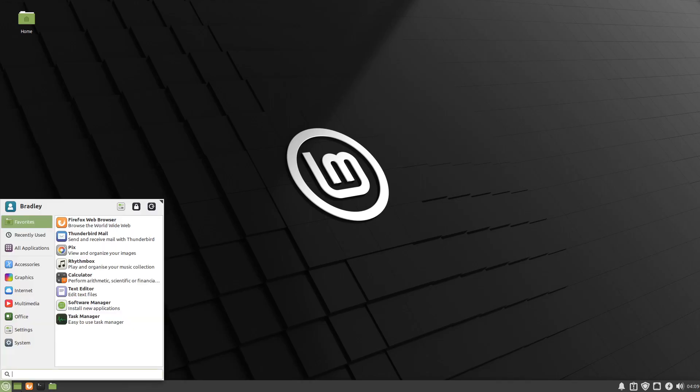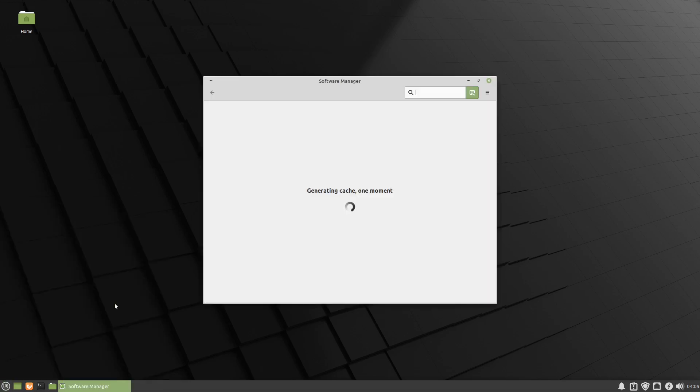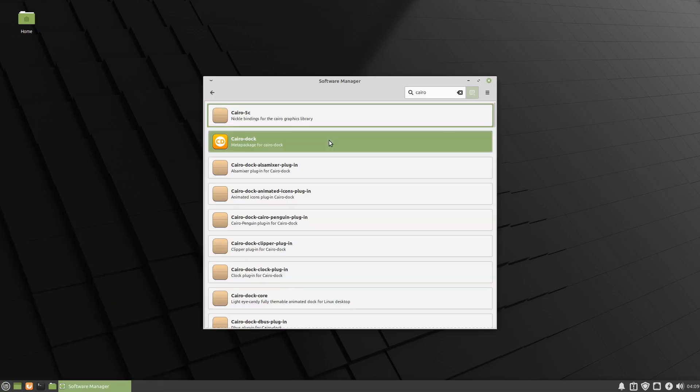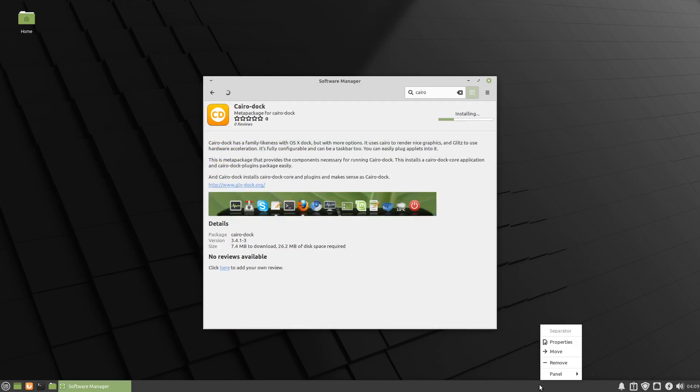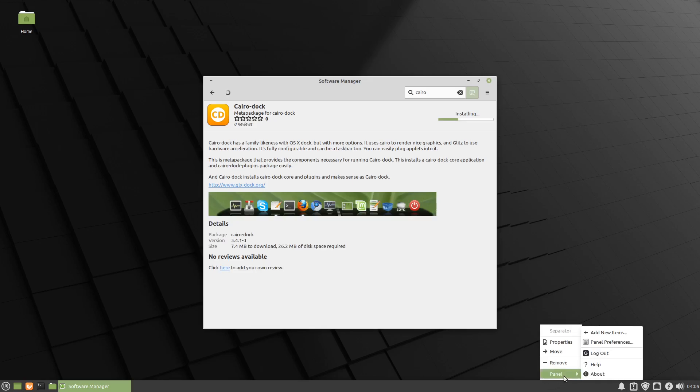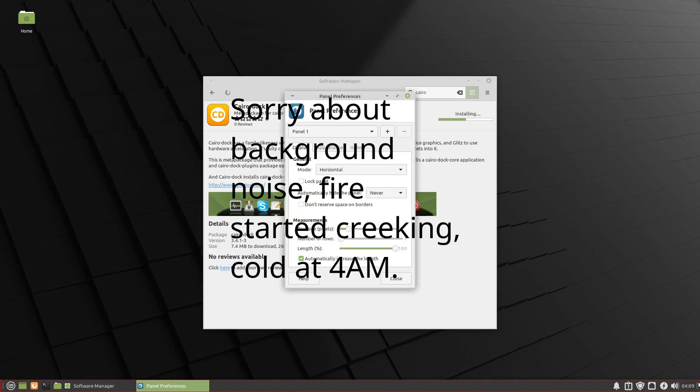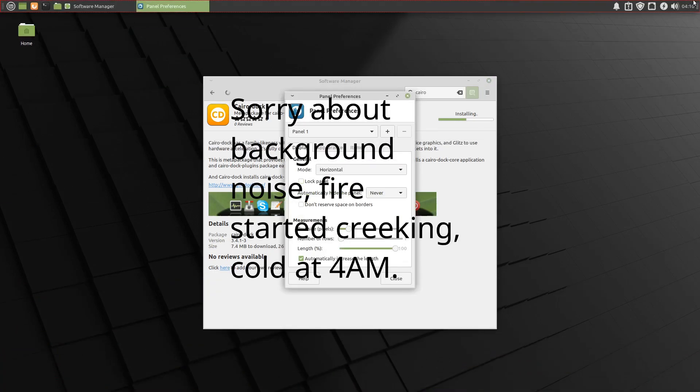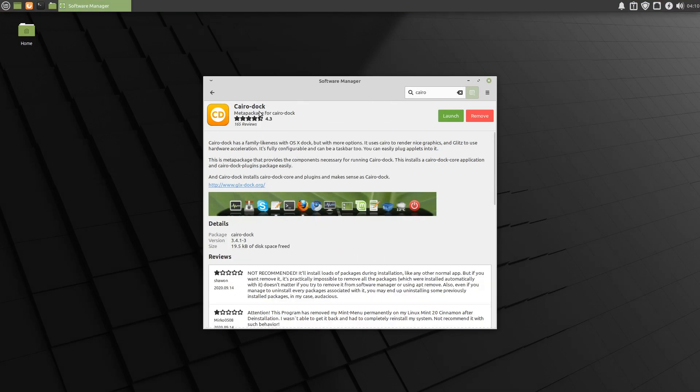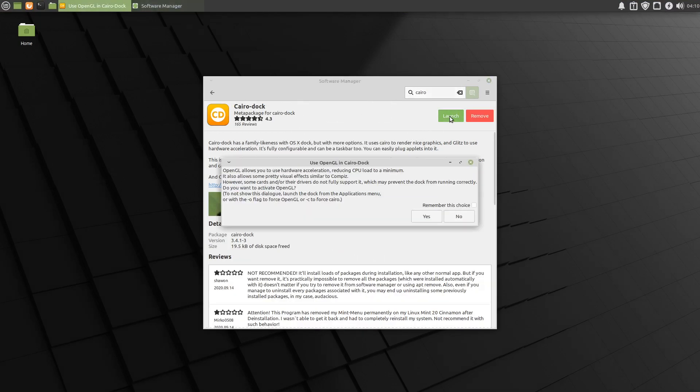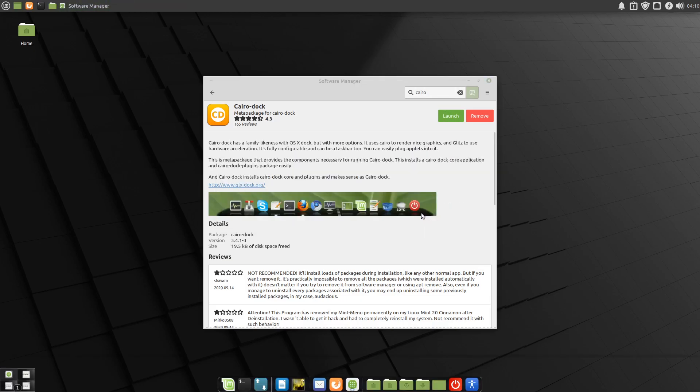On the XFCE desktop, we'll go to the software manager, install the meta package again. We'll move the panel to the top. The main Cairo Dock meta package is installed, so we'll launch it. We'll say yes once again.